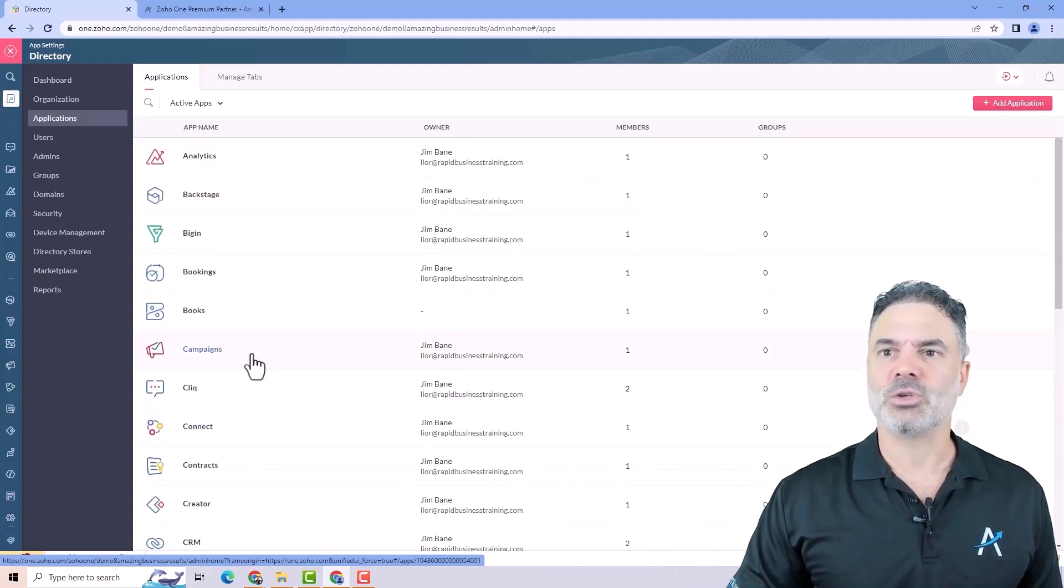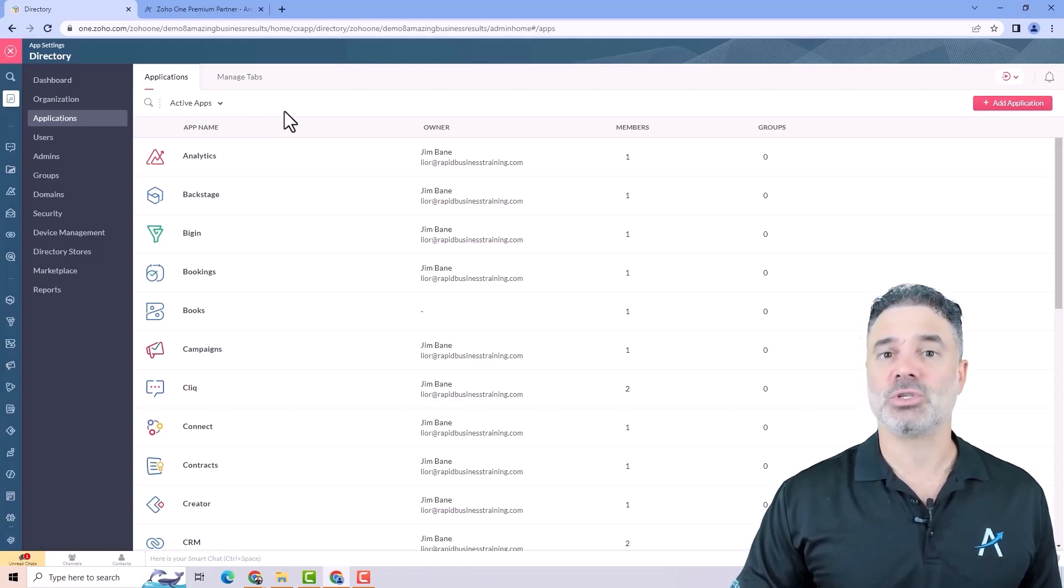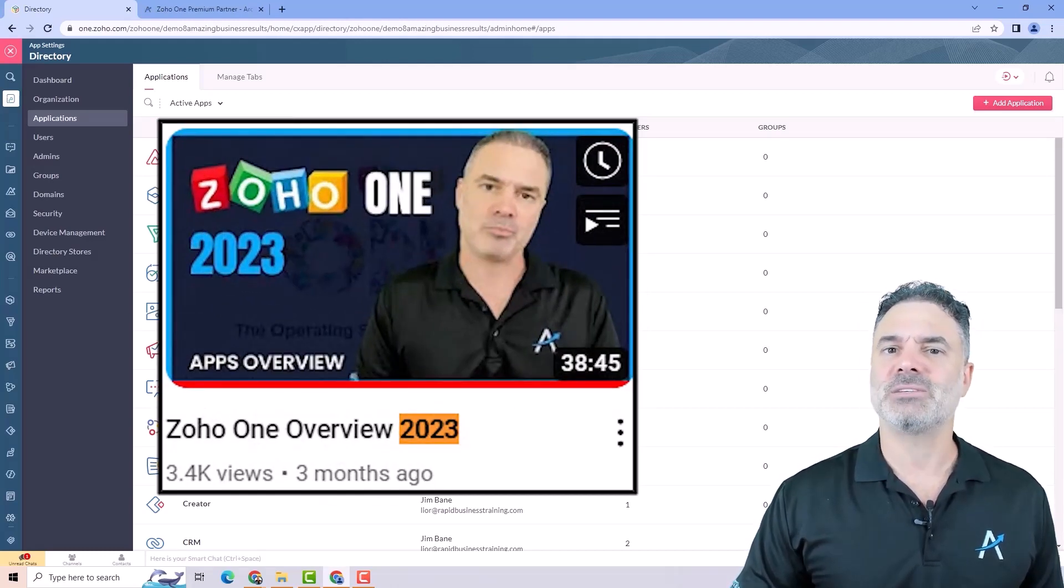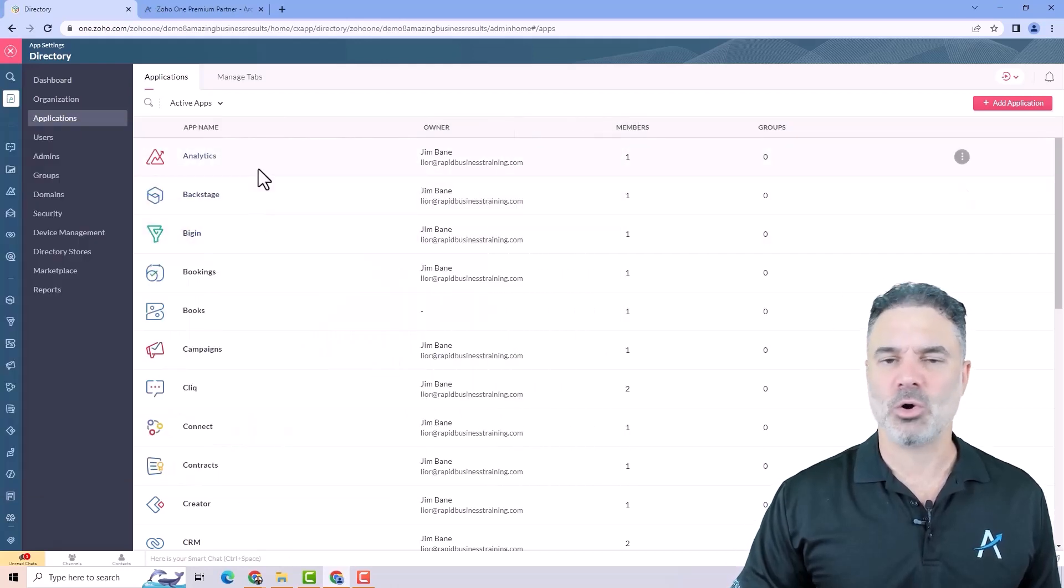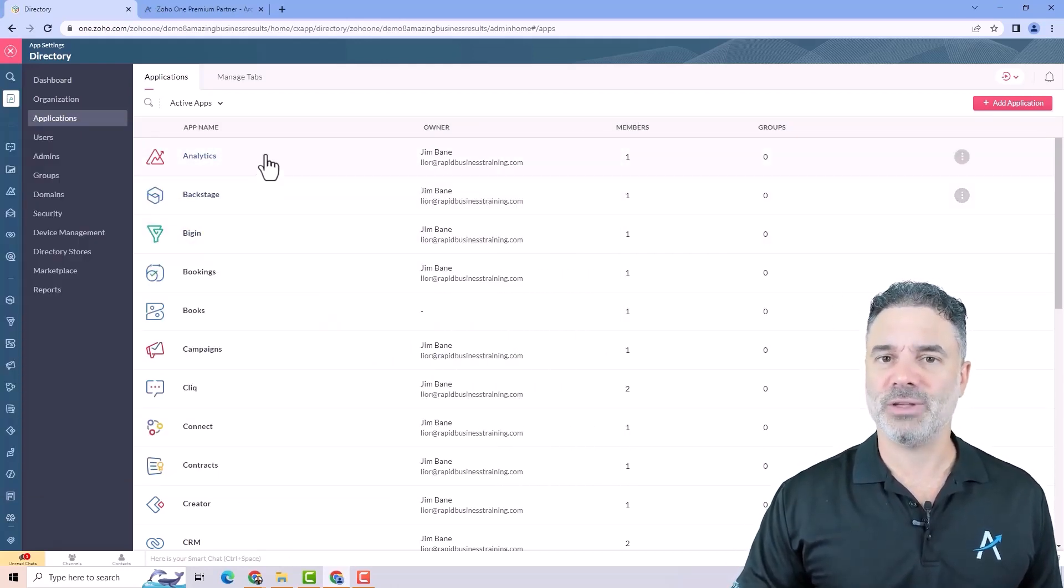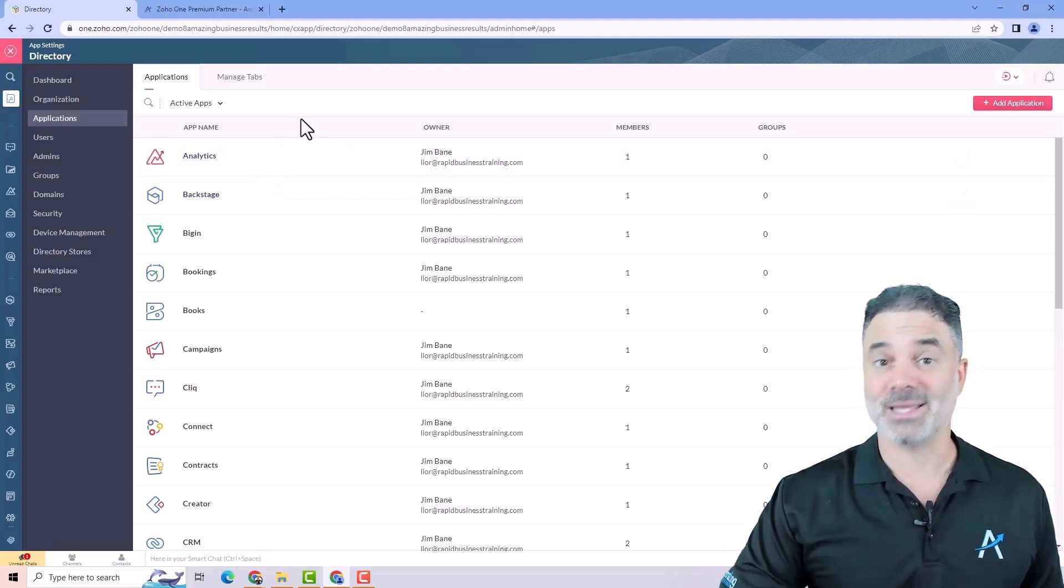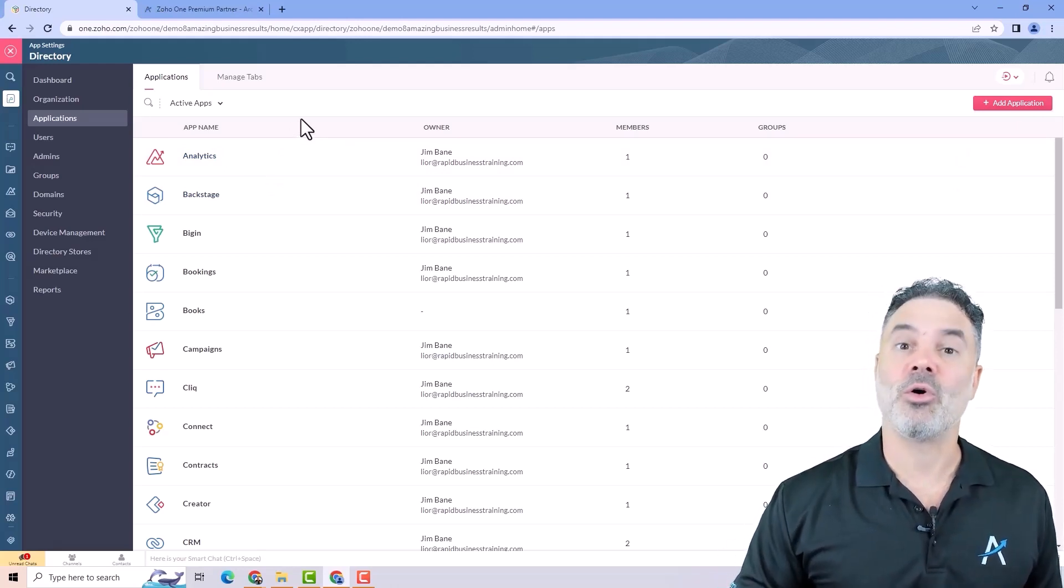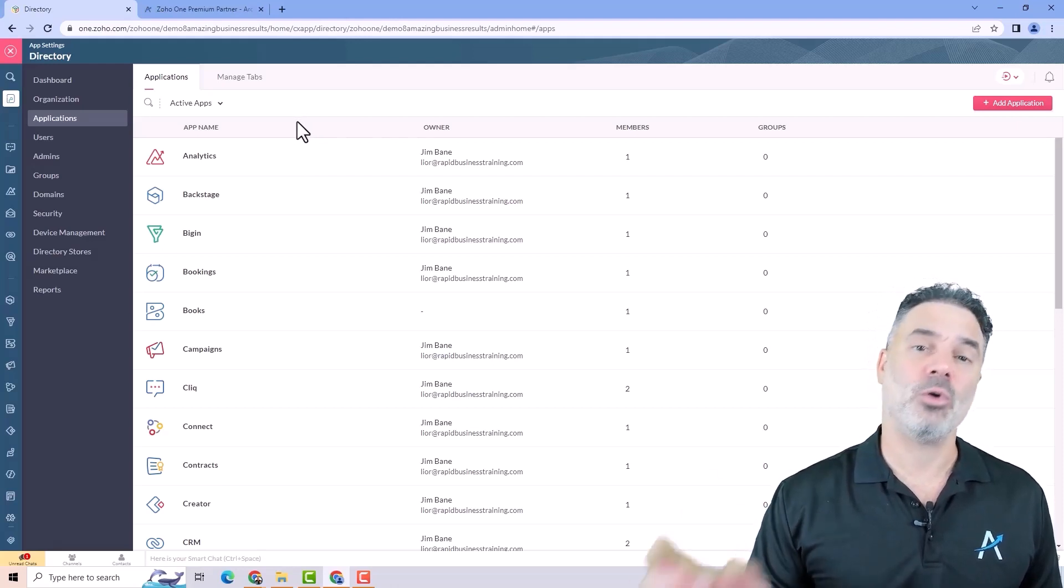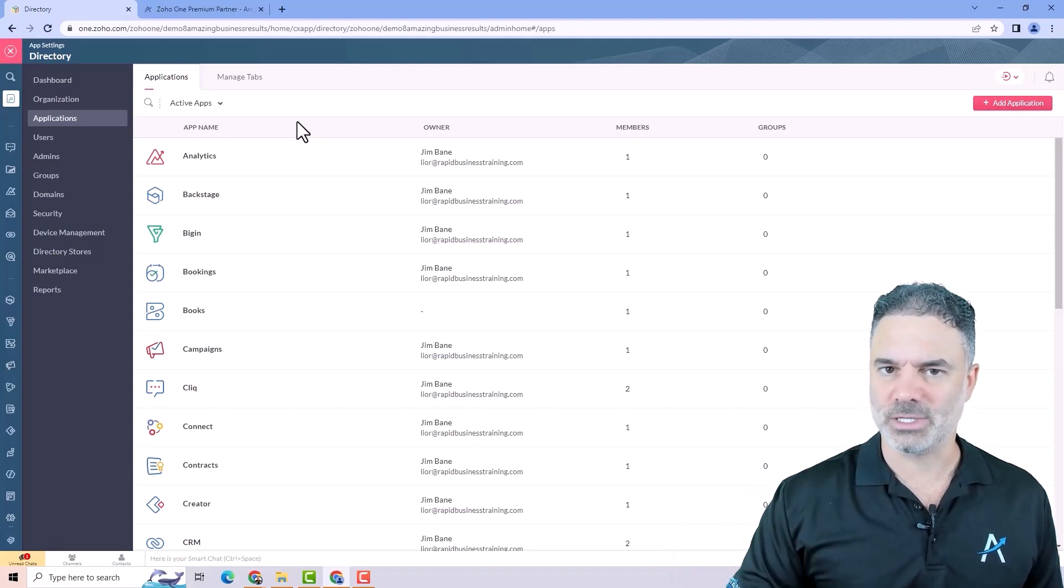It's also important to say that we have a YouTube video on our channel called Zoho One 2023 and this video will explain what all the Zoho One applications are doing. It's a long video with lots of information in it. I recommend you watch the video. We may put a link to this video in the description.